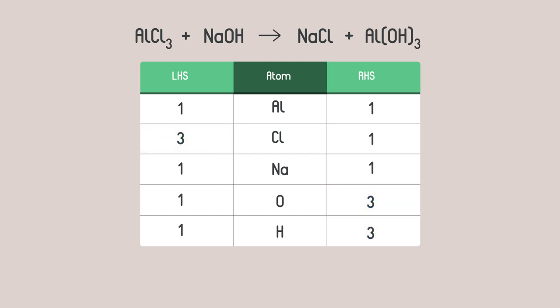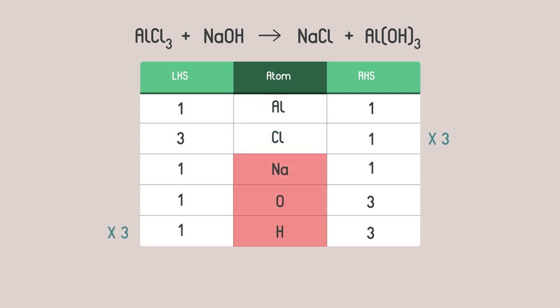So let's multiply the compounds containing chlorine on the right by three and the compounds containing hydroxide on the left by three.